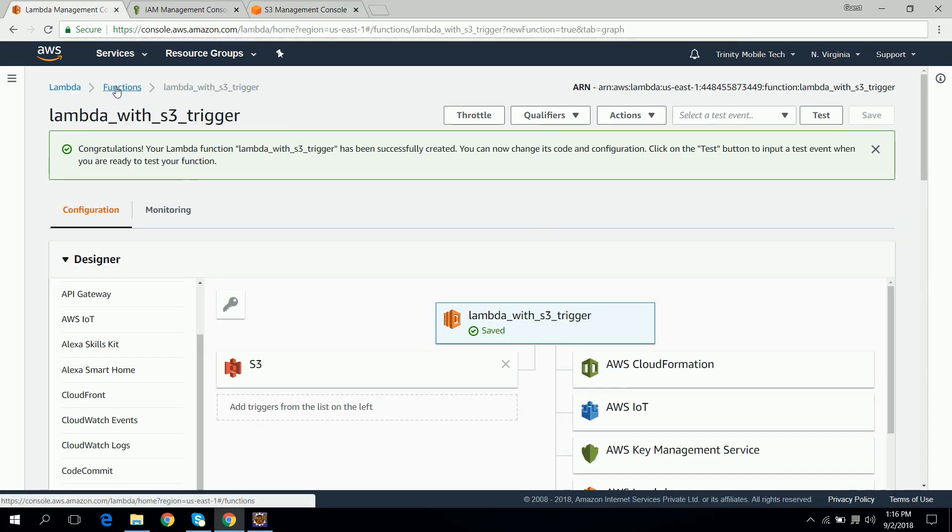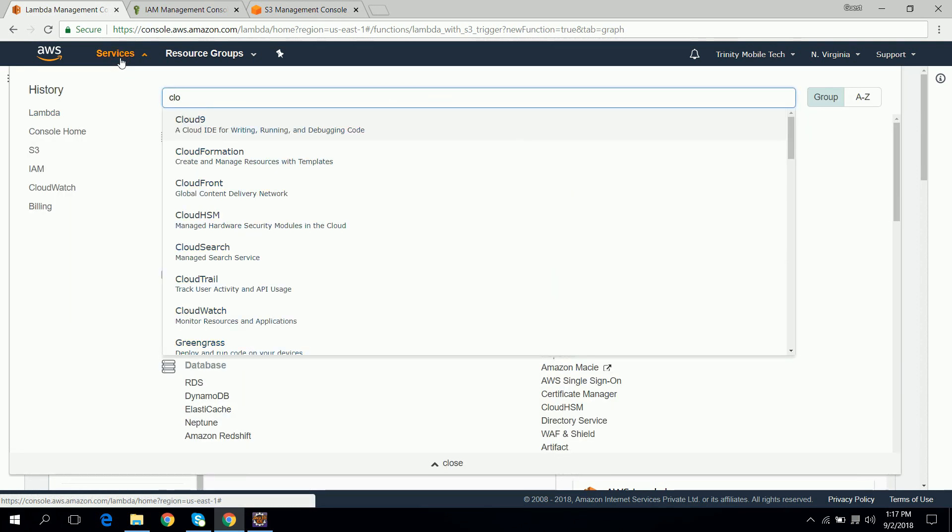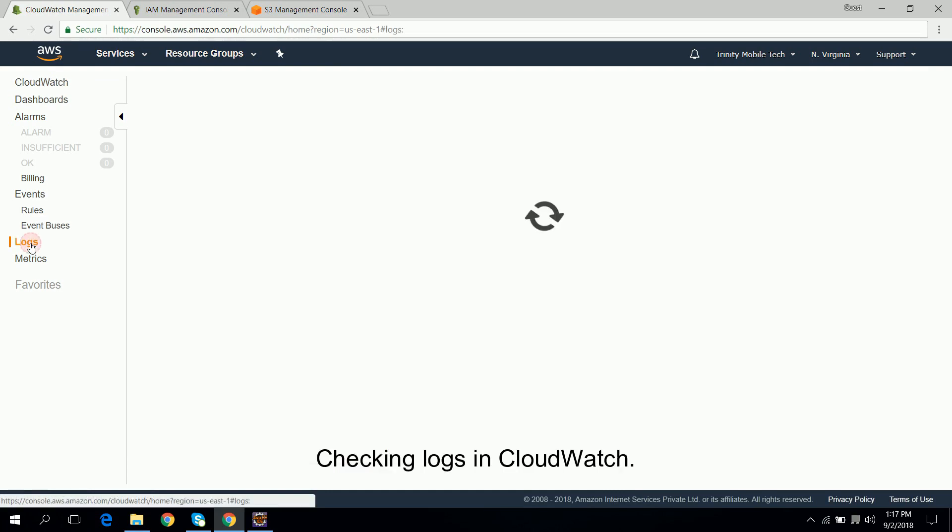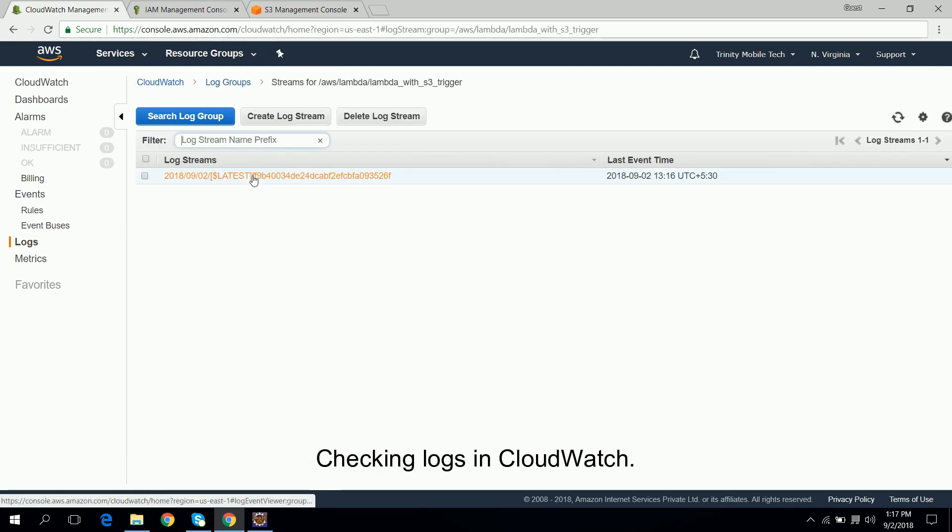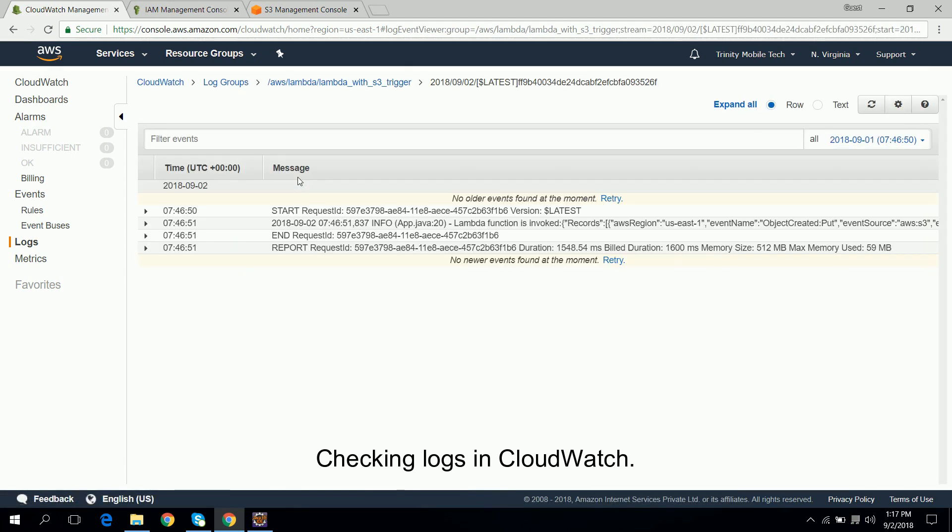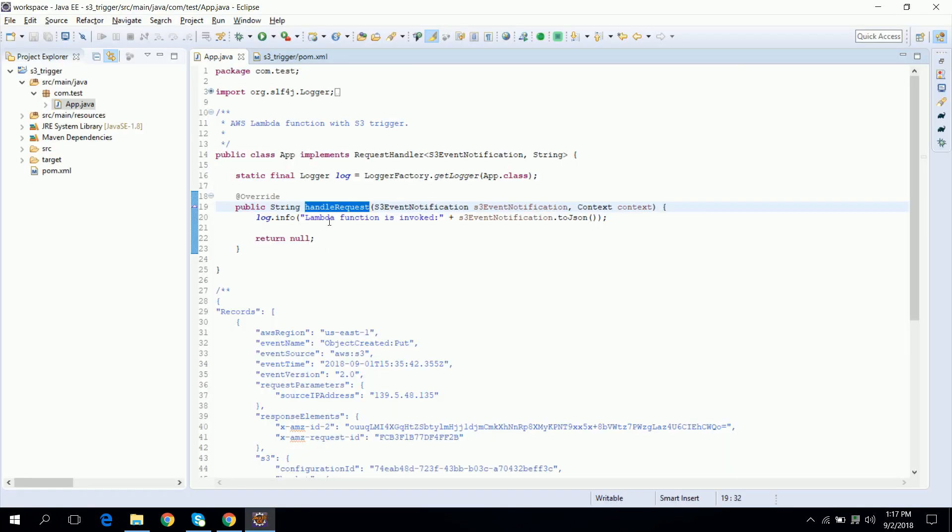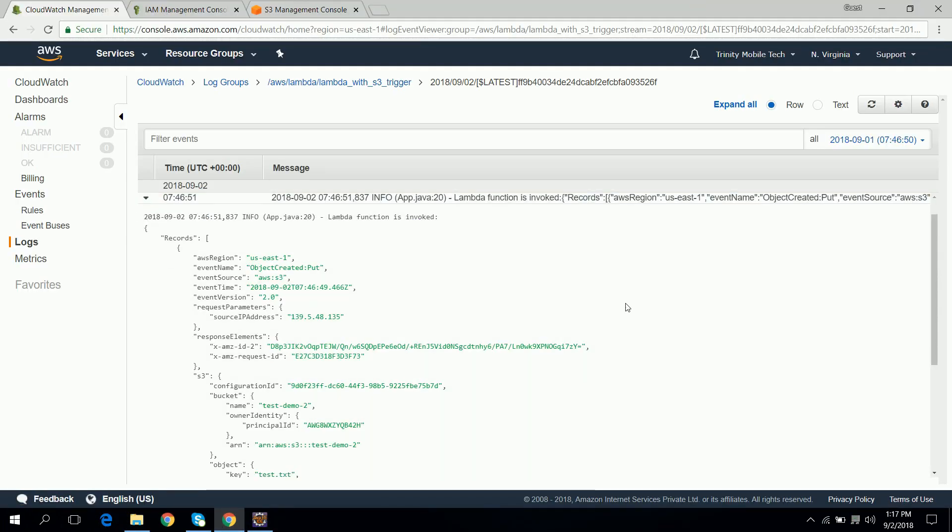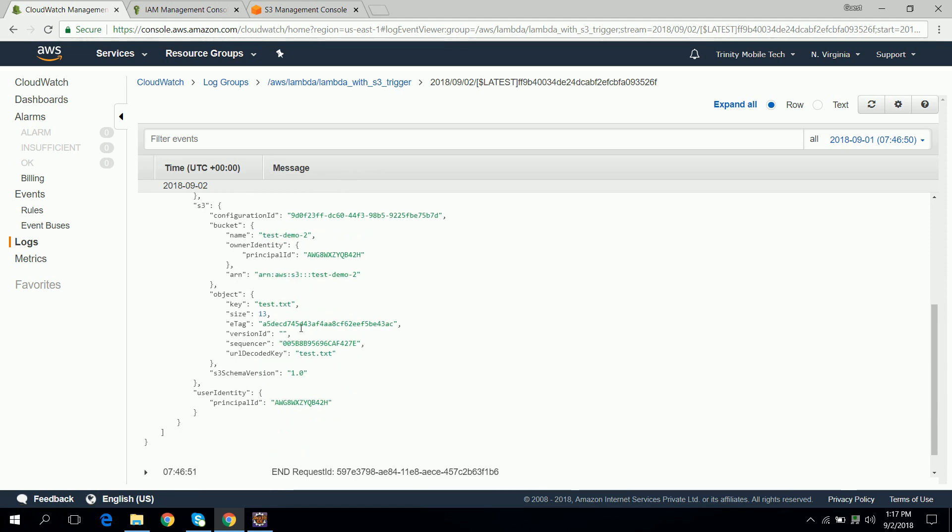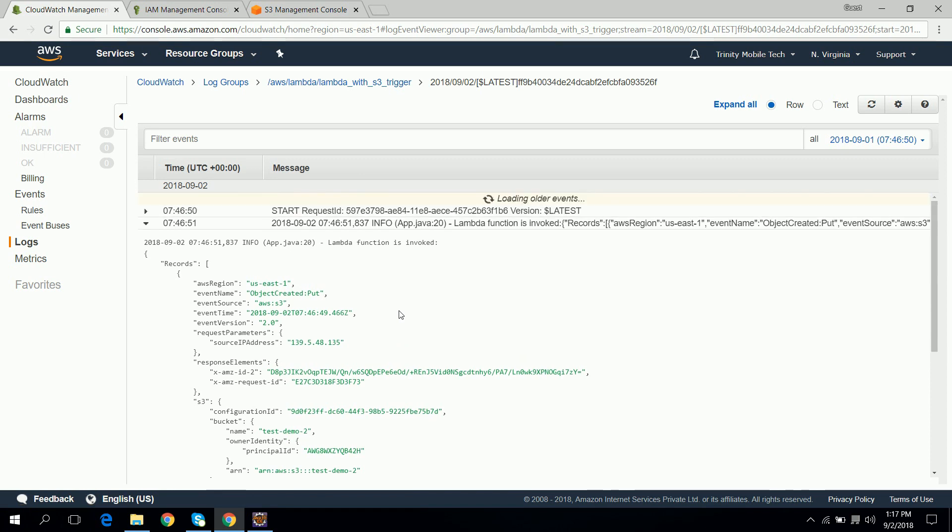So let's check out the logs in CloudWatch. So we can see here this is the log what we have put in our code. Lambda function is invoked and it has invoked the function. And this is the file name which we have uploaded into the S3 bucket.